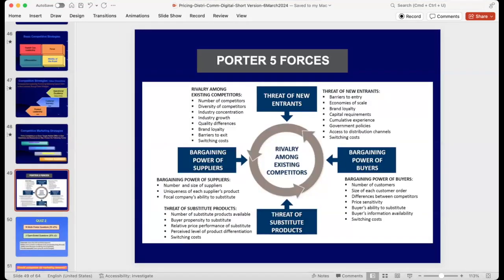One thing you'll learn in another class with Professor de Gravel is the Porter Five Forces. The Porter Five Forces is very useful because you can integrate it into a SWOT analysis — when you do your PESOL or your SWOT analysis, the Porter Five Forces connects directly.